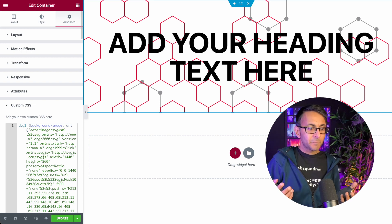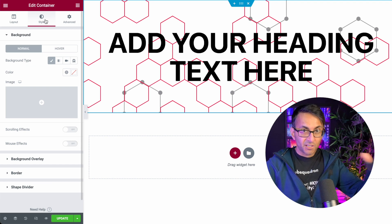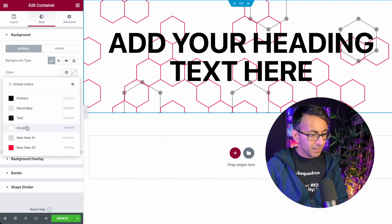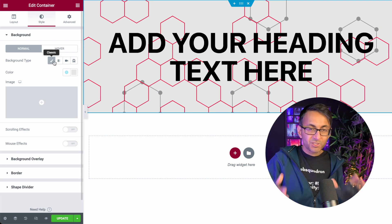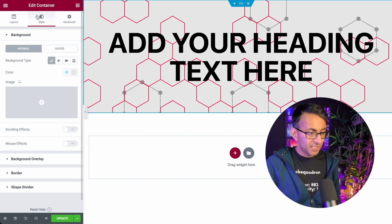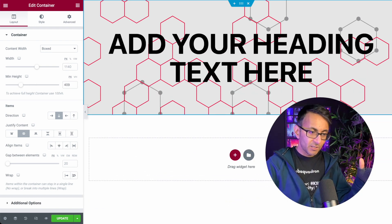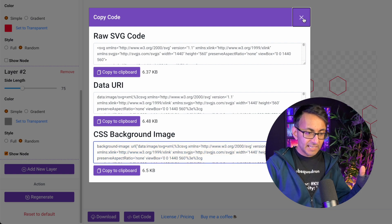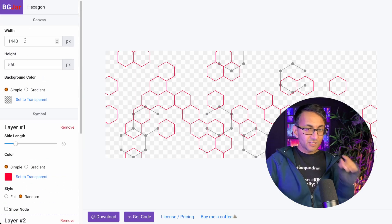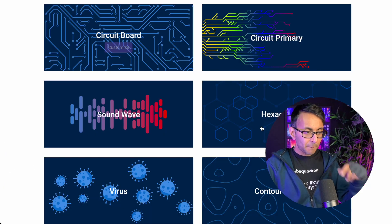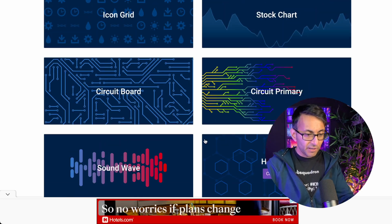Watch what happens to the container when I do that — that is basically how simple and easy it was. I'm just going to very quickly go back to my style for my container, go to my background, and we'll go for this gray color. If the sizing wasn't right, I could either adjust it over here — make it taller and bigger — or I could go back to the bgjar.com page and adjust the width and height there as well. That is super, super simple, and there are loads of options you can modify.